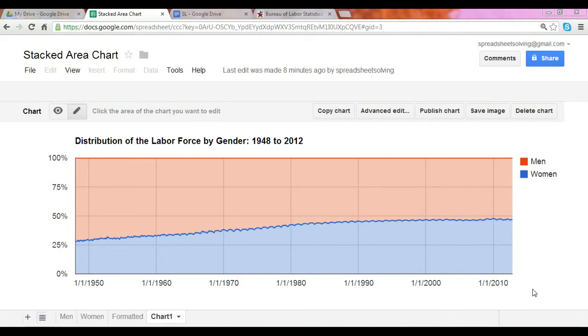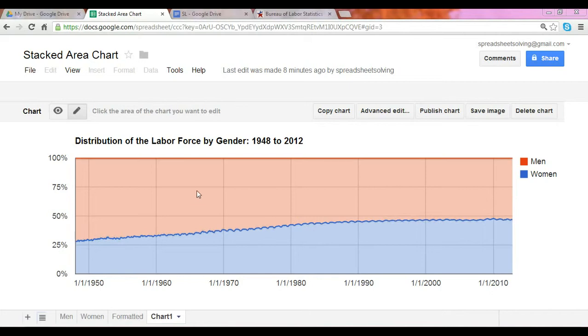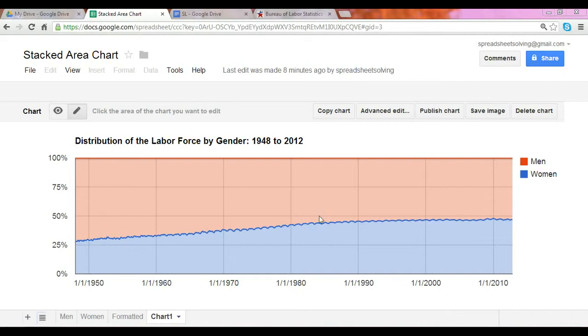A stacked area chart goes even further by showing the relationship of parts to whole. In this case, we show the distribution of labor force by gender – the employed number of women and men to the total labor force over time. As you can see, since the 1950s, the number of employed women has been steadily increasing, peaking around 2000, and leveling off since then.